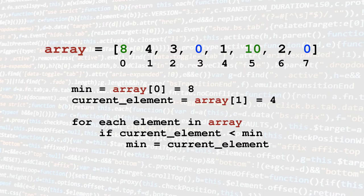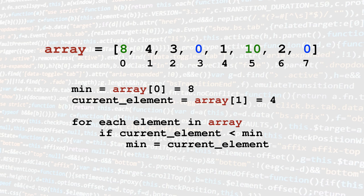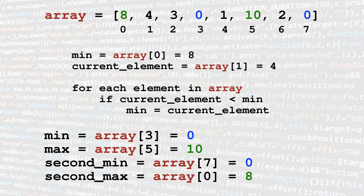We will also extend the problem to find the second minimum and maximum values. At the end of the video, we'll also have a look at a Python implementation.